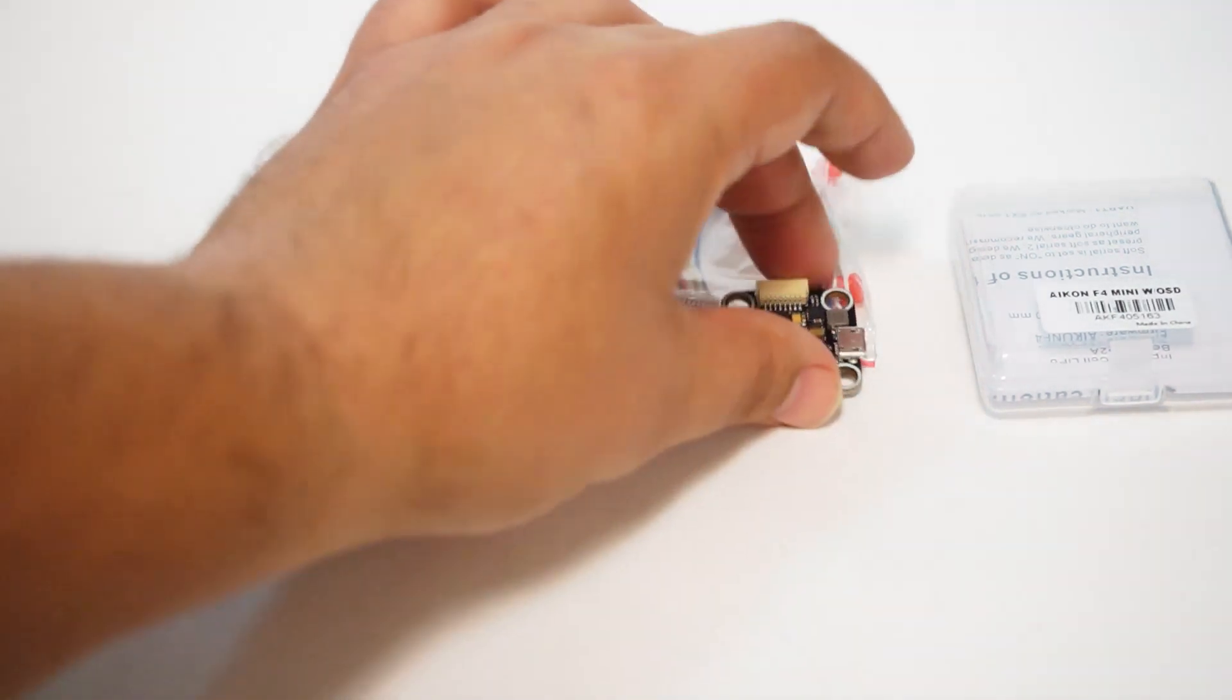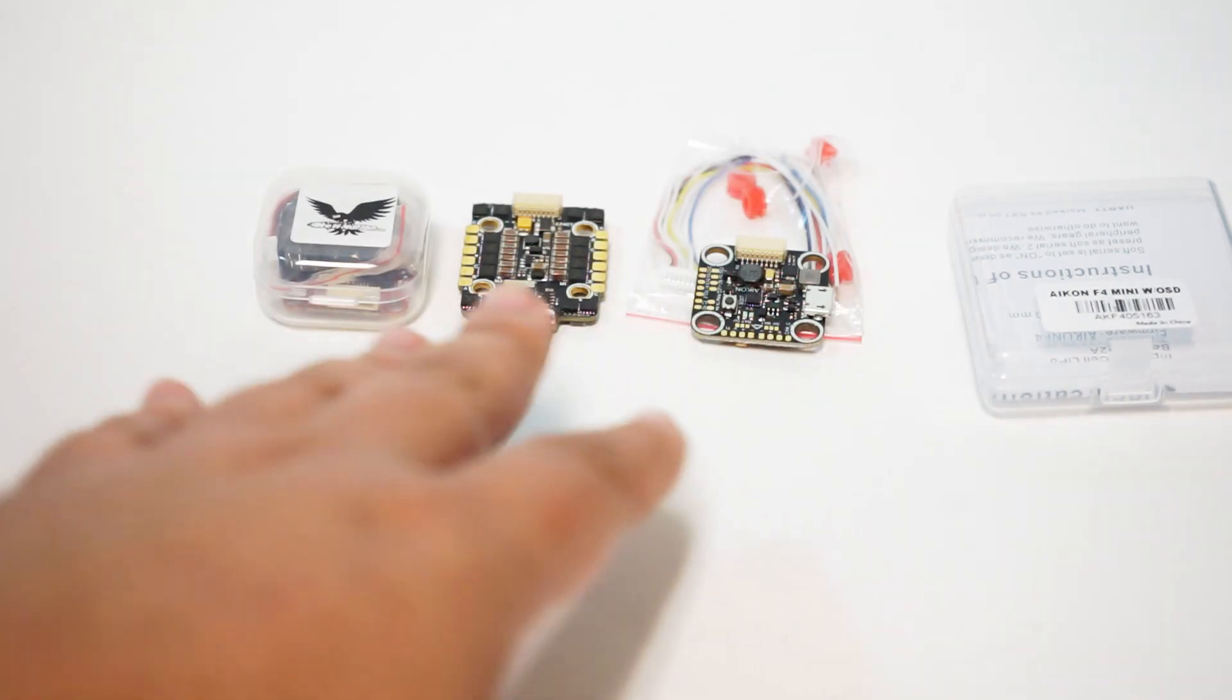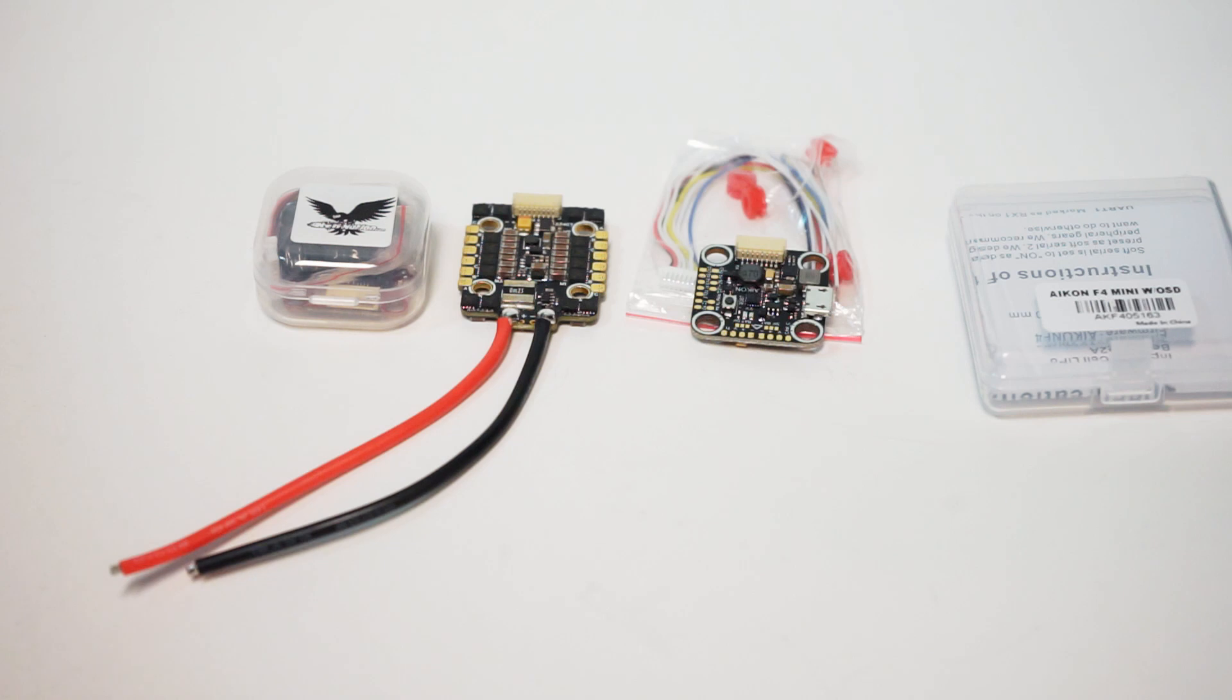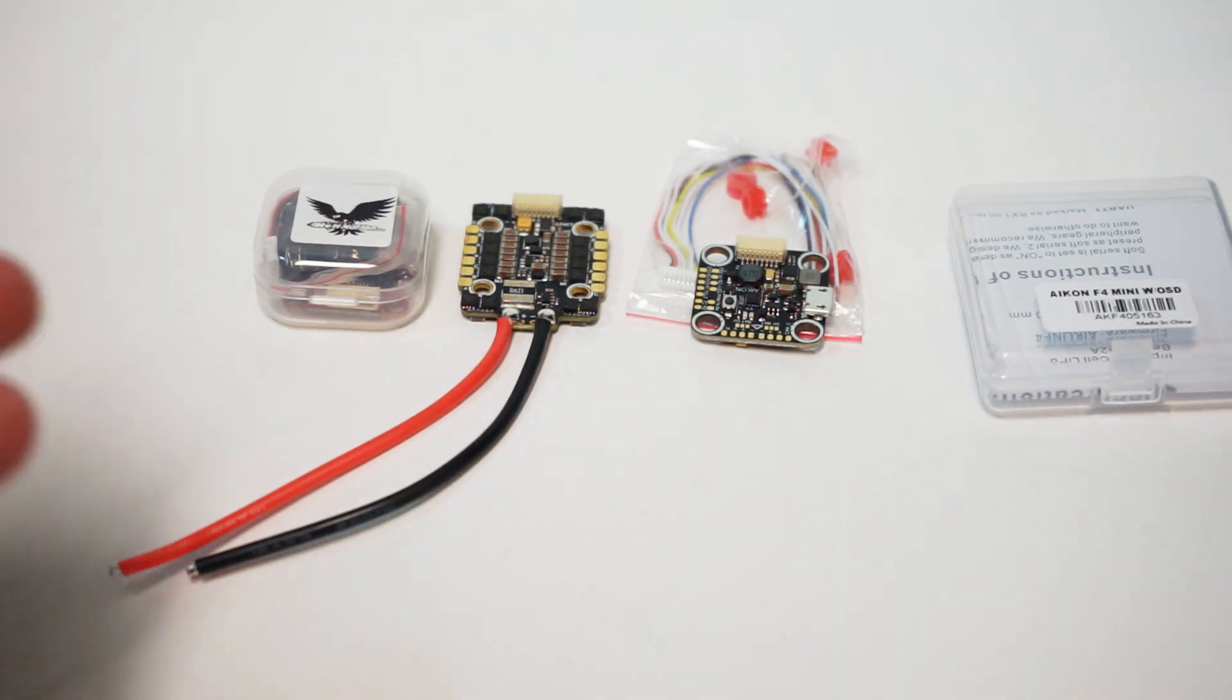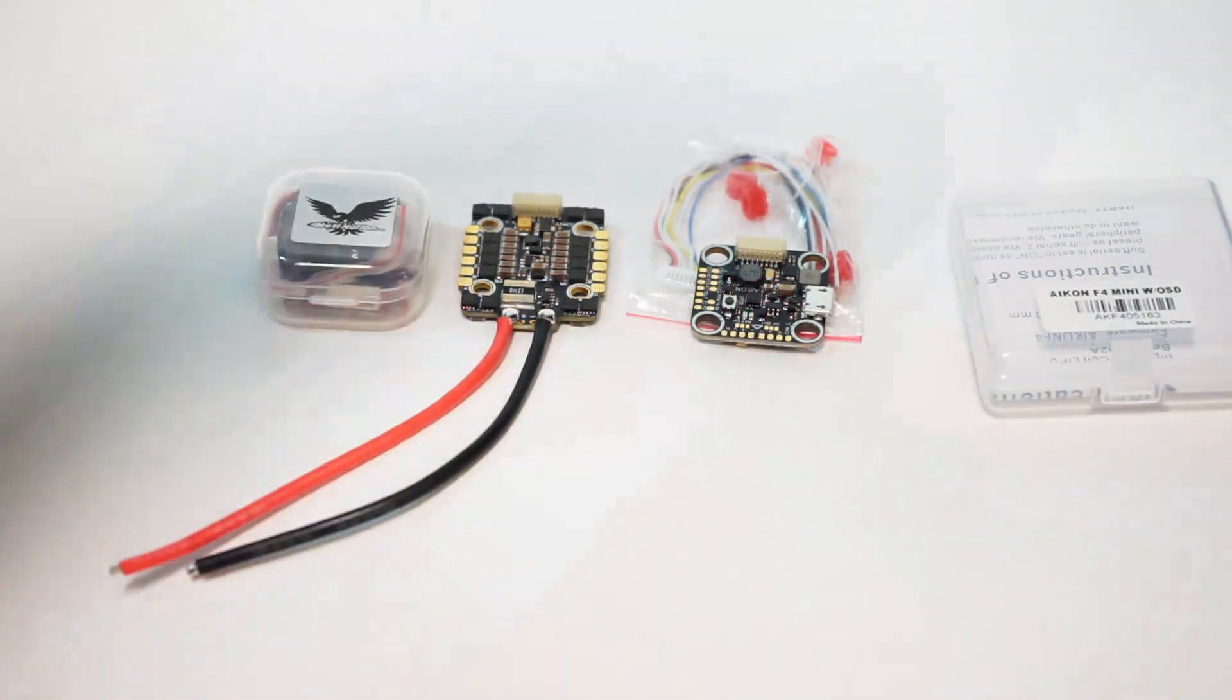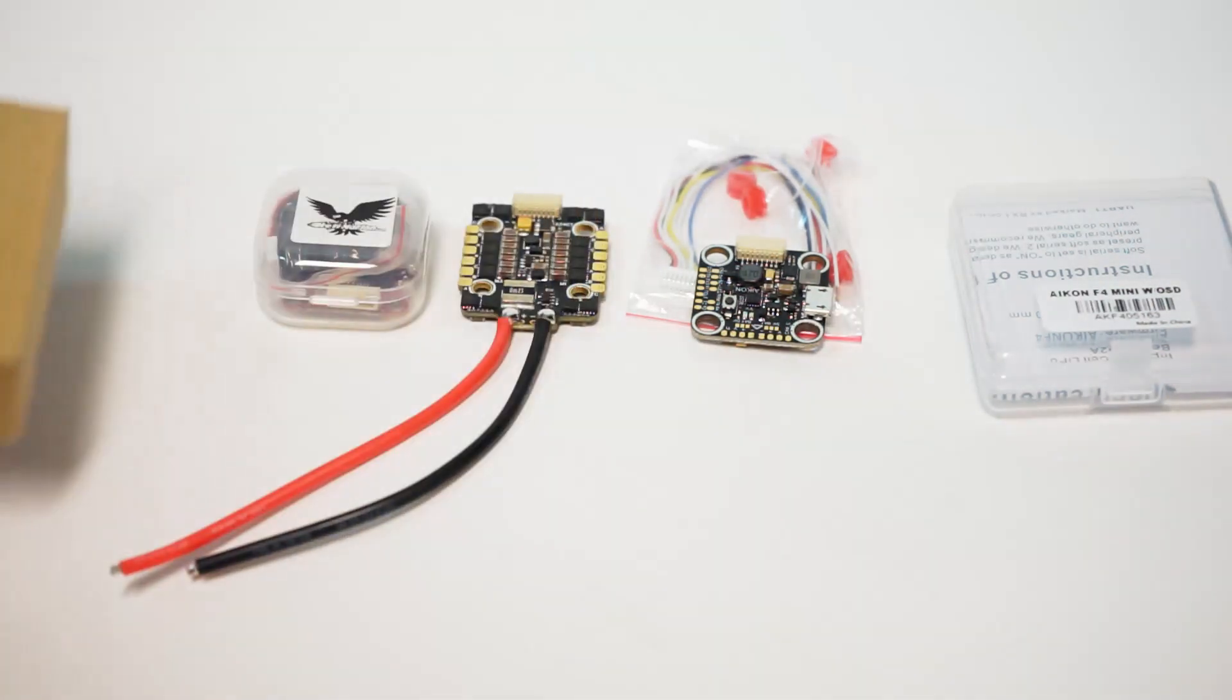The price point for this is quite reasonable compared to other 6S stacks that we've seen recently. I know many people are wanting to save that weight and keep your builds nice and clean and tight. I'm personally still using the AKK FX3 VTX and so this is a 20 by 20 so it's gonna stack.